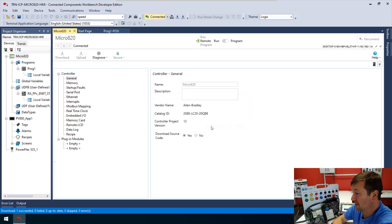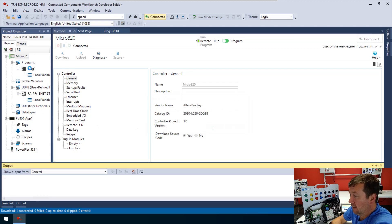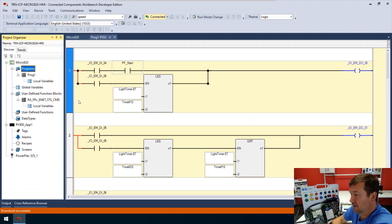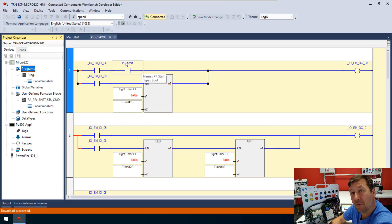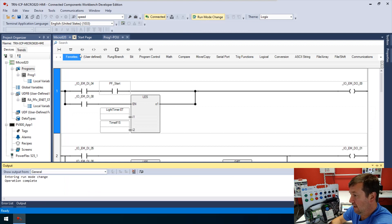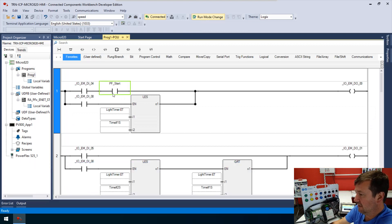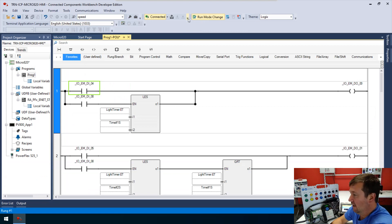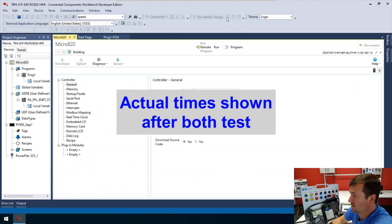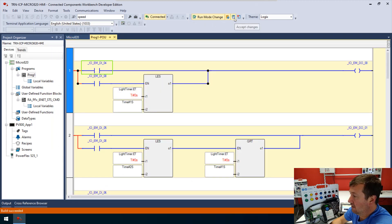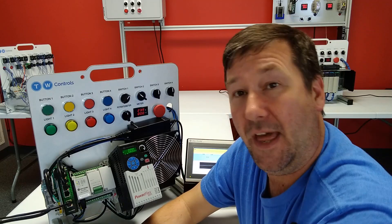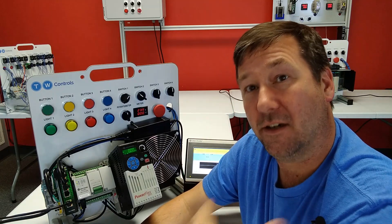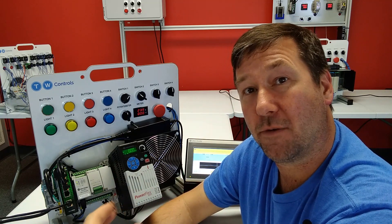Okay, now we're back in run mode. We're online, so I'm going to make an online edit — in this case you use the run mode change button. I am just going to delete this PF start, and now I am going to test my changes, and now I will accept my changes. So that was a download and online edit change in Connected Components Workbench version 12.